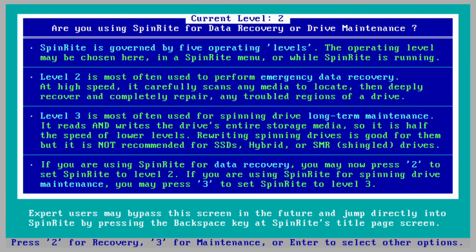There are three different operating modes or levels in Spinrite, and the one you use depends on your needs. Level 1 is a more basic read test that's not super intensive but is good enough to make sure all the data on your hard drive is readable. Level 2 kicks things up a notch and attempts recovery of any data on your drive that might not be readable — so if you want to perform data recovery, you might want to start here. Level 3 is the most intensive, rewriting all data on your drive to ensure it resides only in sections known to be within normal operation, though this test may take a lot longer to complete.